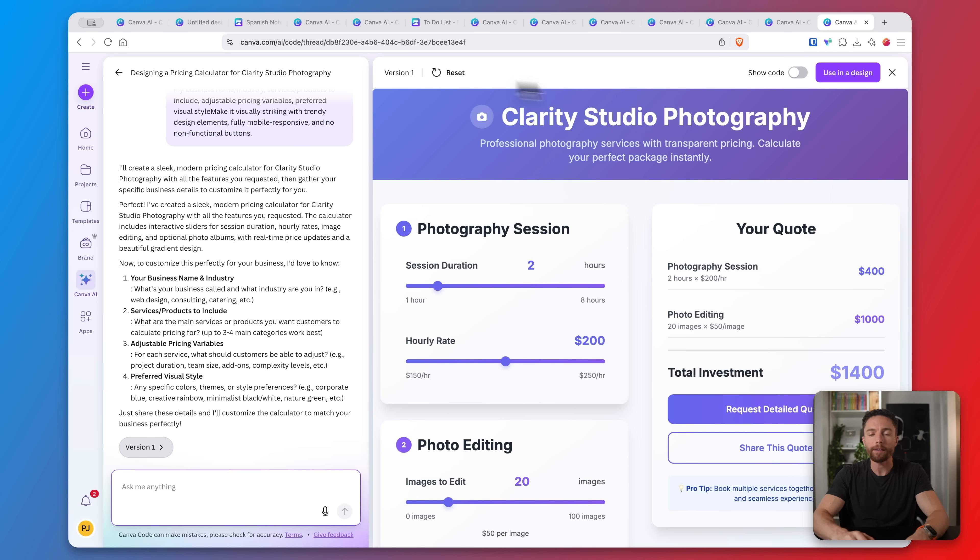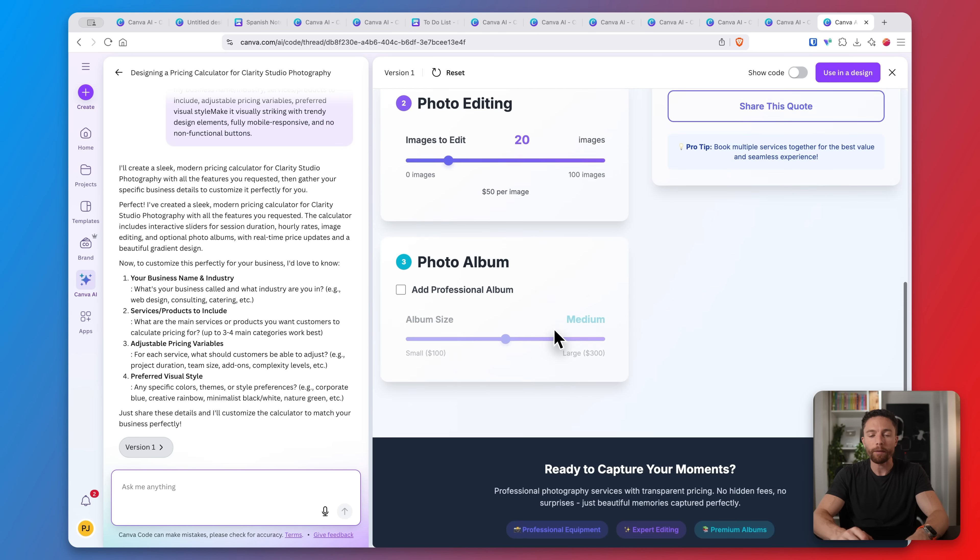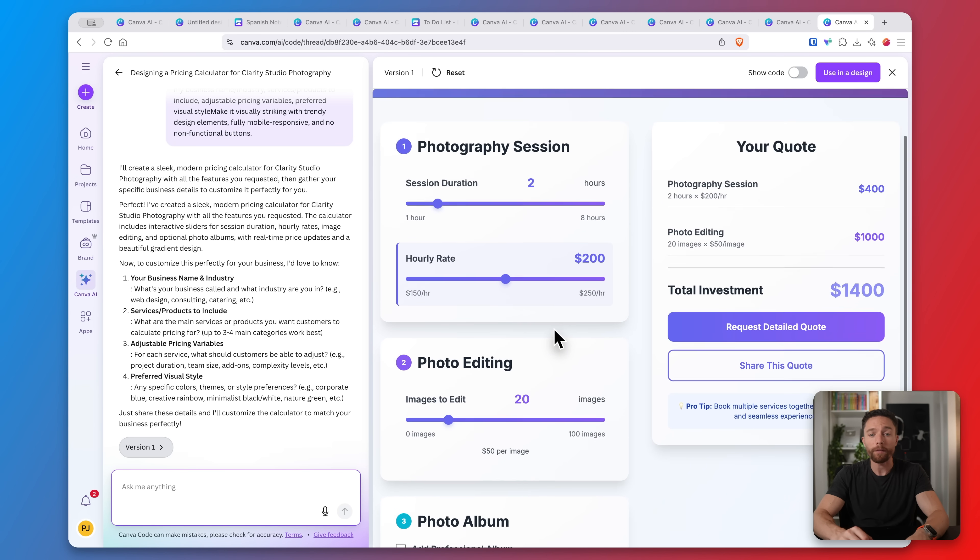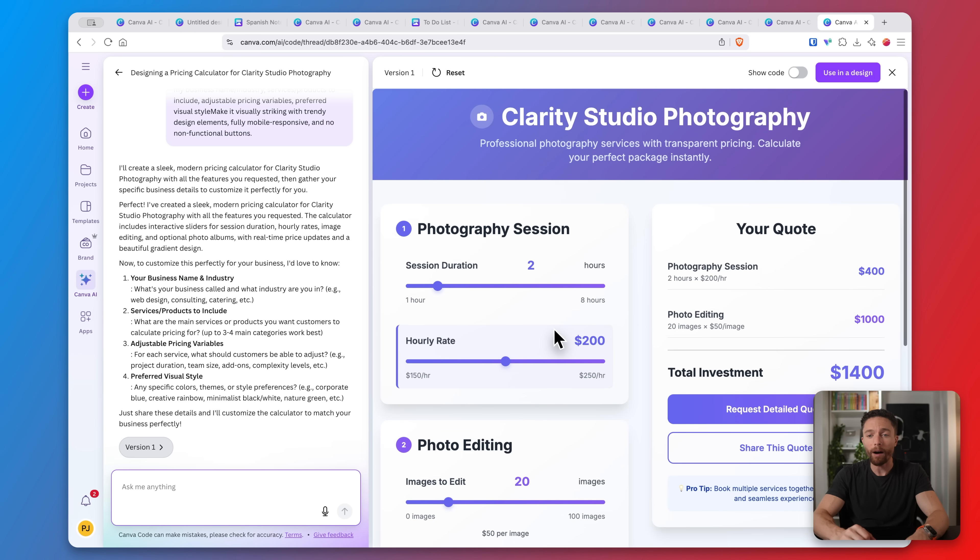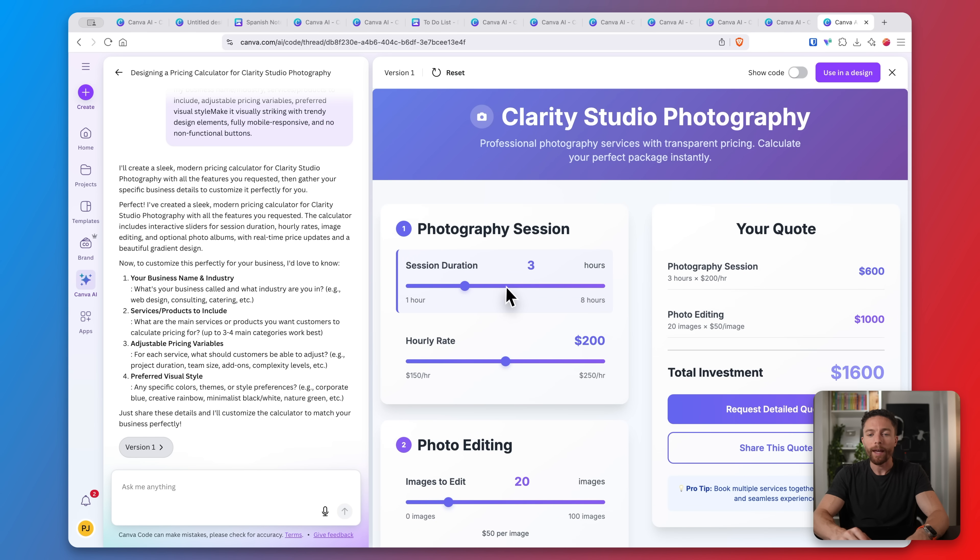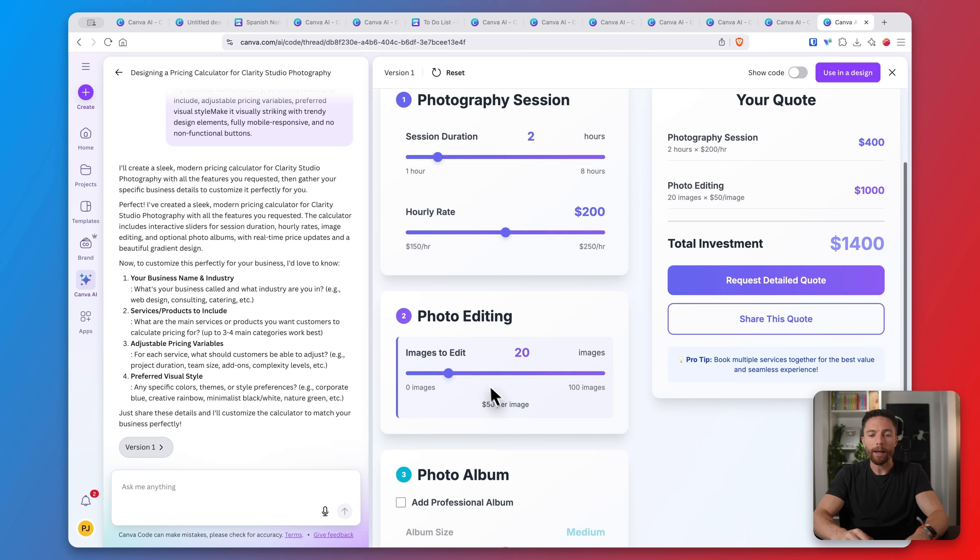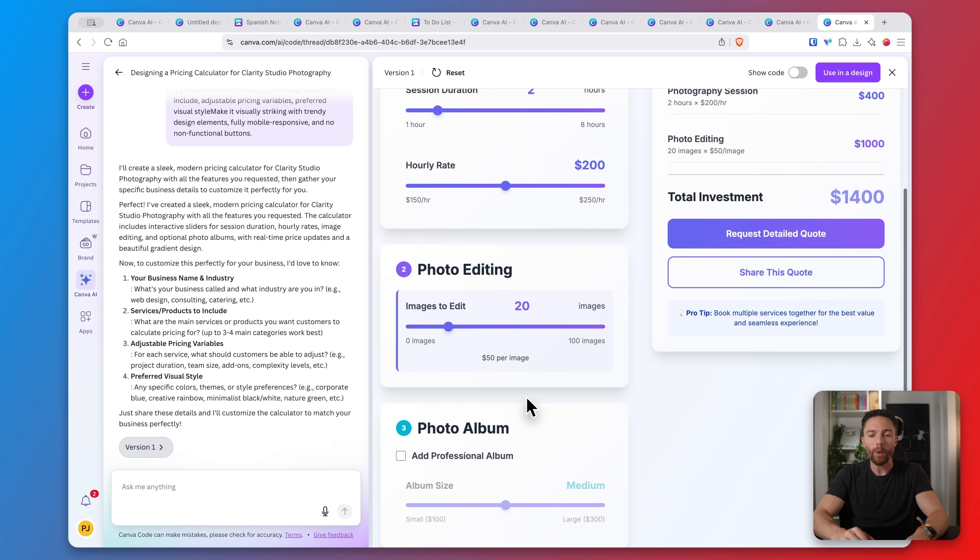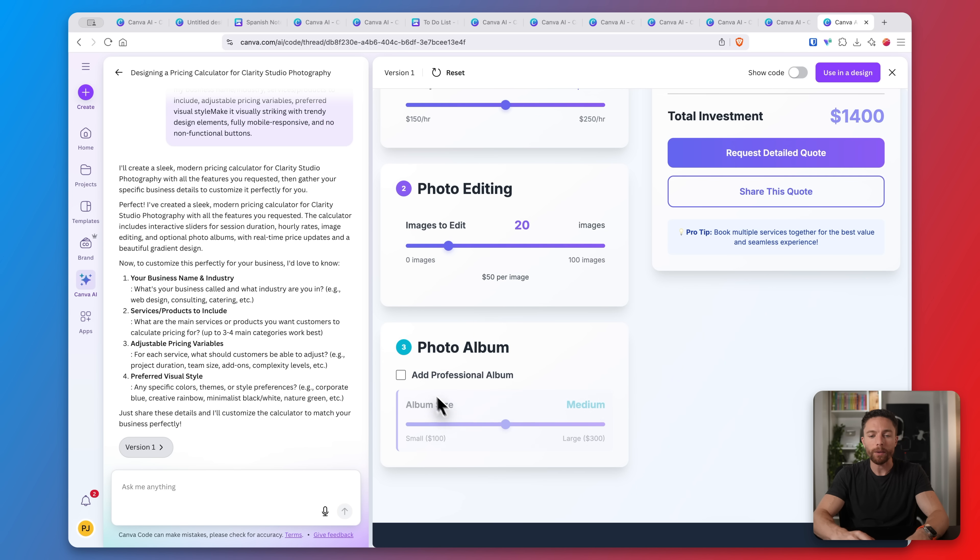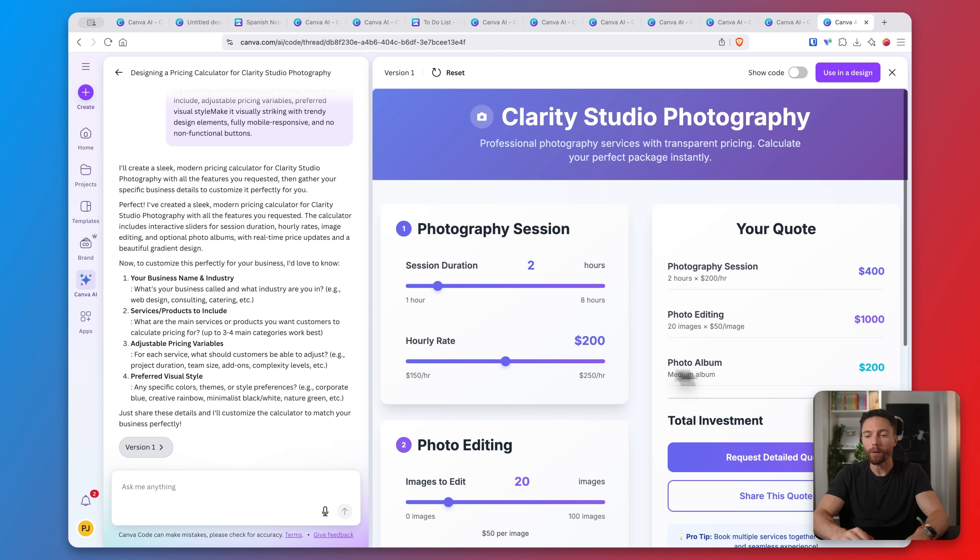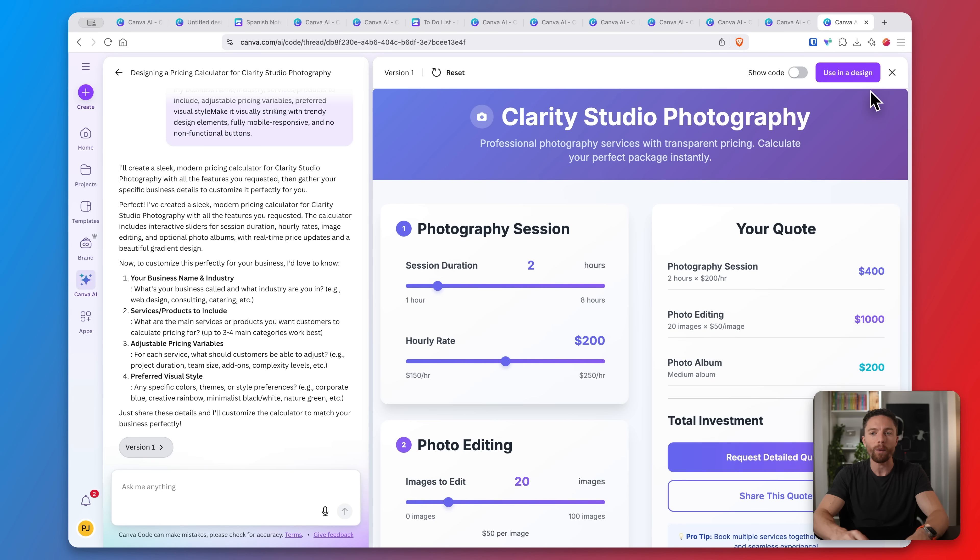And here's another fun one. I had to create like if I have a photography studio and there's different pricing for all the different services that I offer. Well you can actually create an interactive website that people can come to and get an estimate for exactly what they're looking for. So if they want two hours with you and your rate is $200 and you have 20 photos to edit and you want to include a professional album with that as well, they can get an estimate for your services right here. And you can actually publish this and send this to clients as a website.